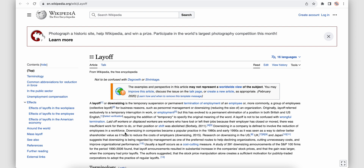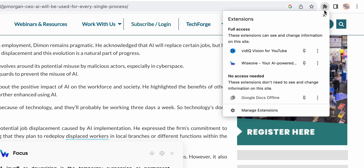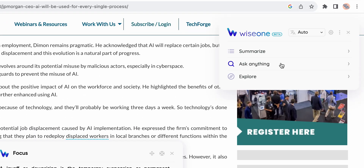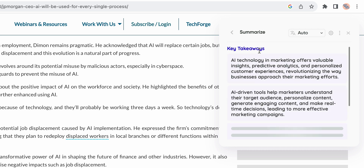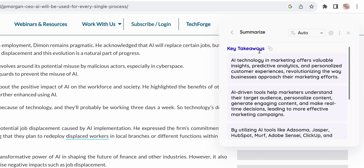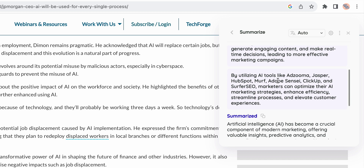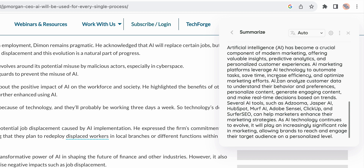This feature alone would be super helpful to students and researchers. But WiseOne has a couple more useful tricks, such as summarization. This extension can summarize any web page, even if it is a PDF document. It gives key takeaways in a summary text, which helps save me a ton of time researching stuff. I can just glance over the summary to see whether there is something useful in the article for me.